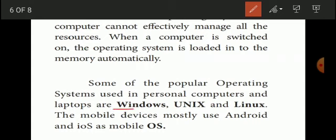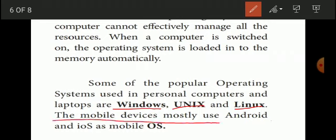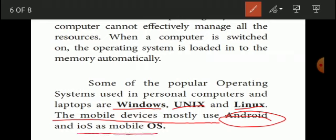Examples of operating systems for PC include Windows, Unix, Linux, and Ubuntu. For mobile devices, the most commonly used operating systems are Android and iOS.